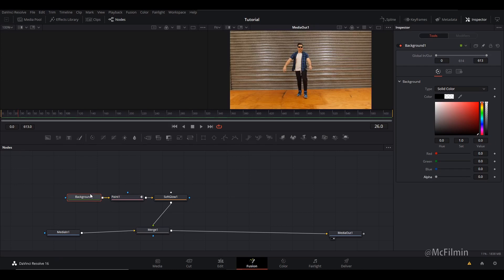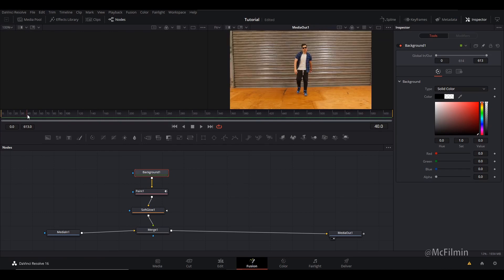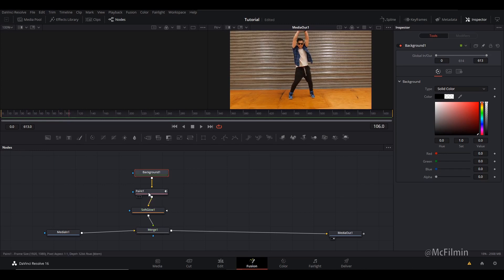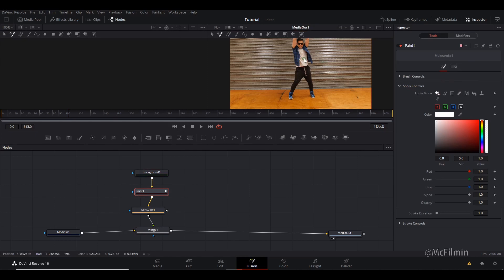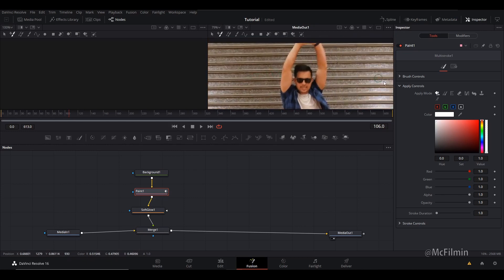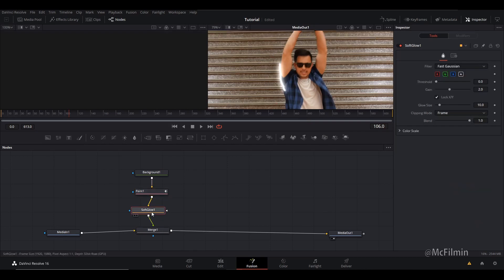Let's organize these nodes and find a spot we want to start. Click on the paint node and zoom in using Ctrl and your mouse wheel. The paintbrush may be a bit too big so go to Brush Controls. Make sure it's on Multi-Stroke at the top, then draw a line. You'll see a white glow, and if you want to change the color, go over to the Soft Glow node.